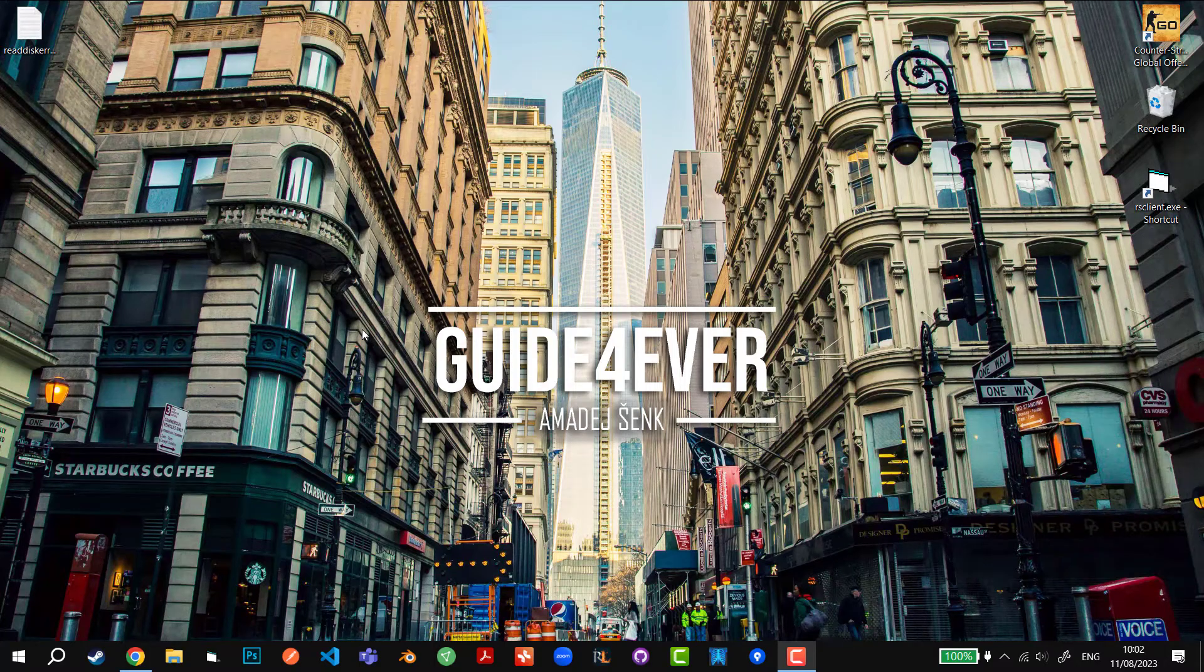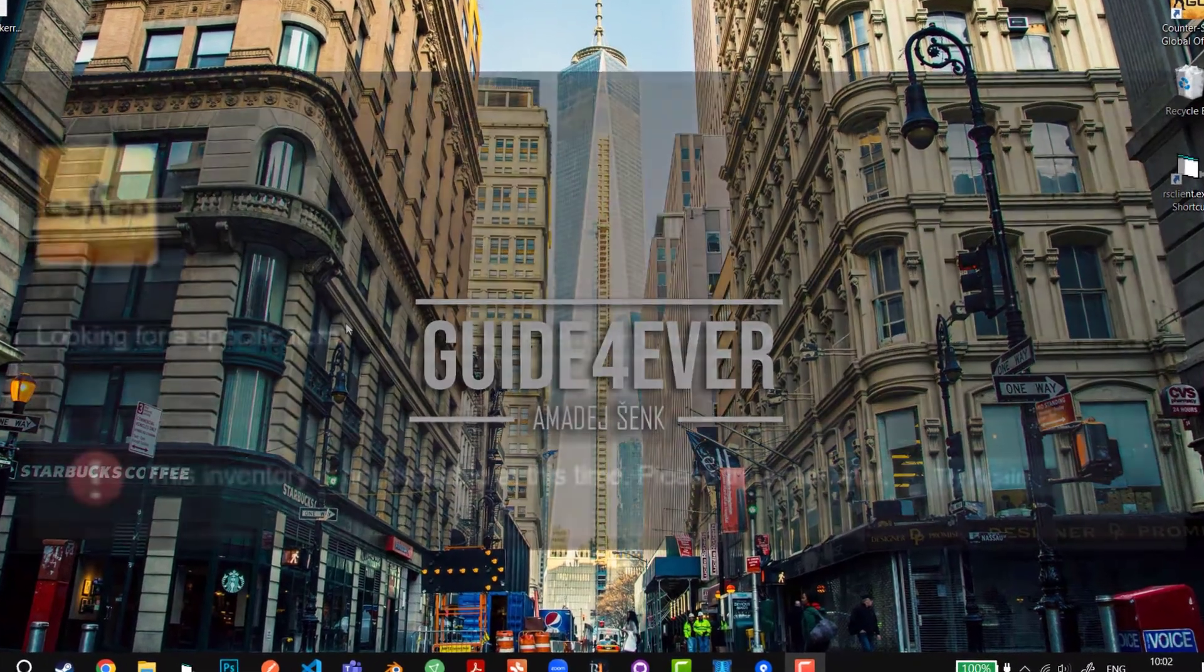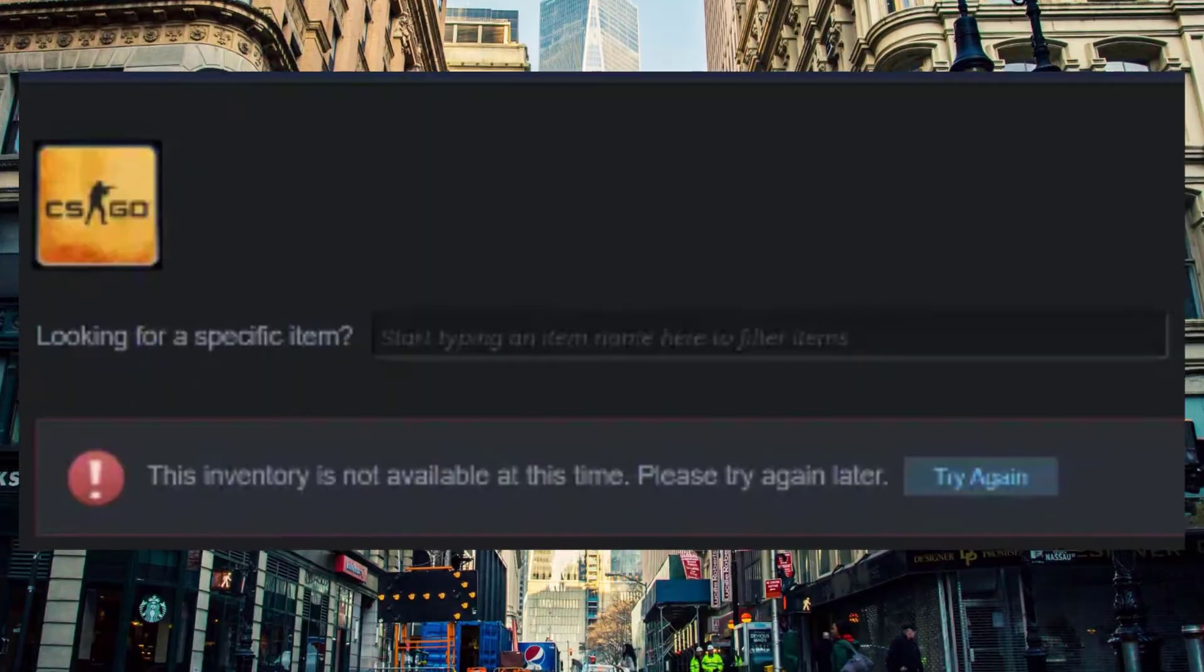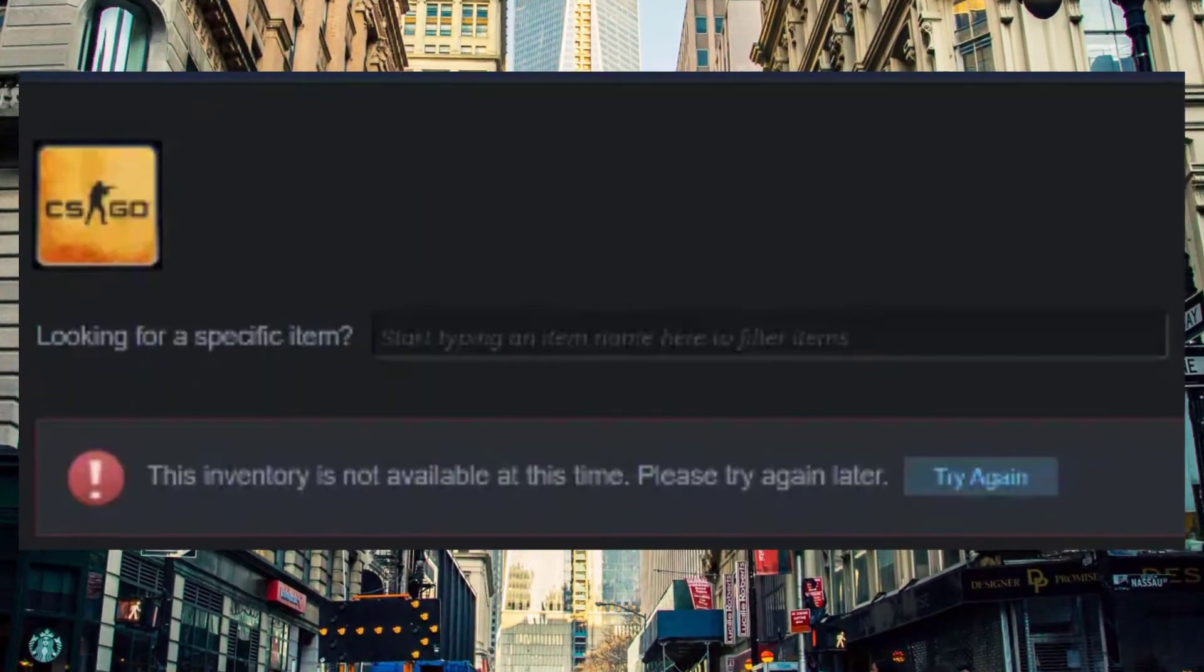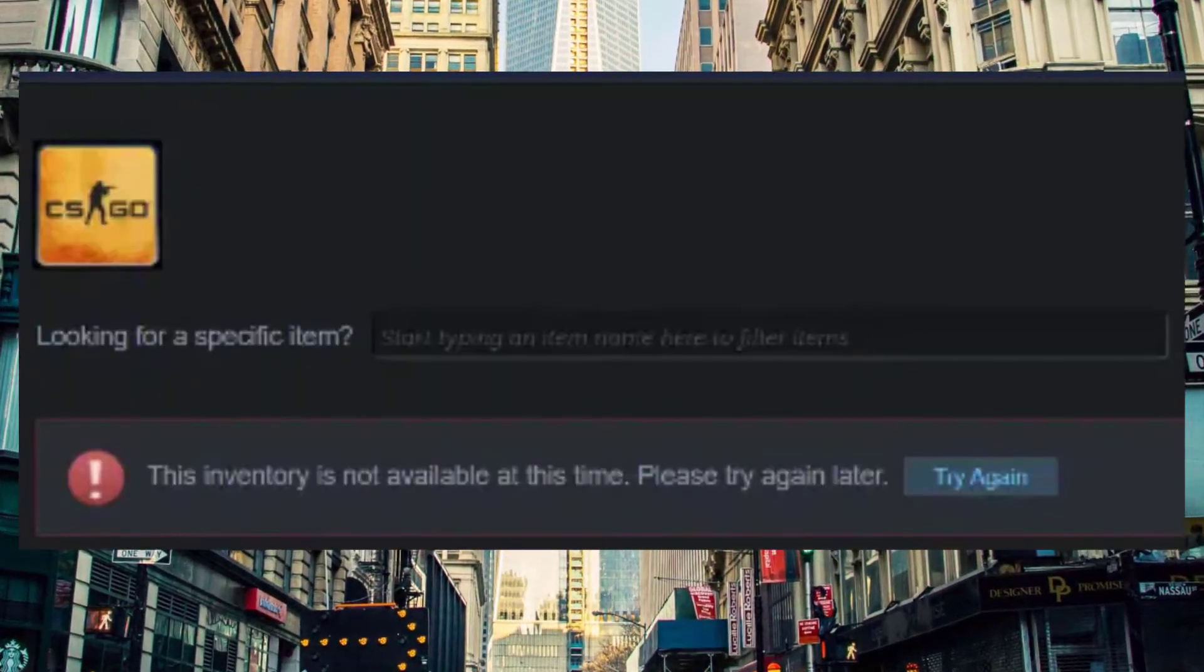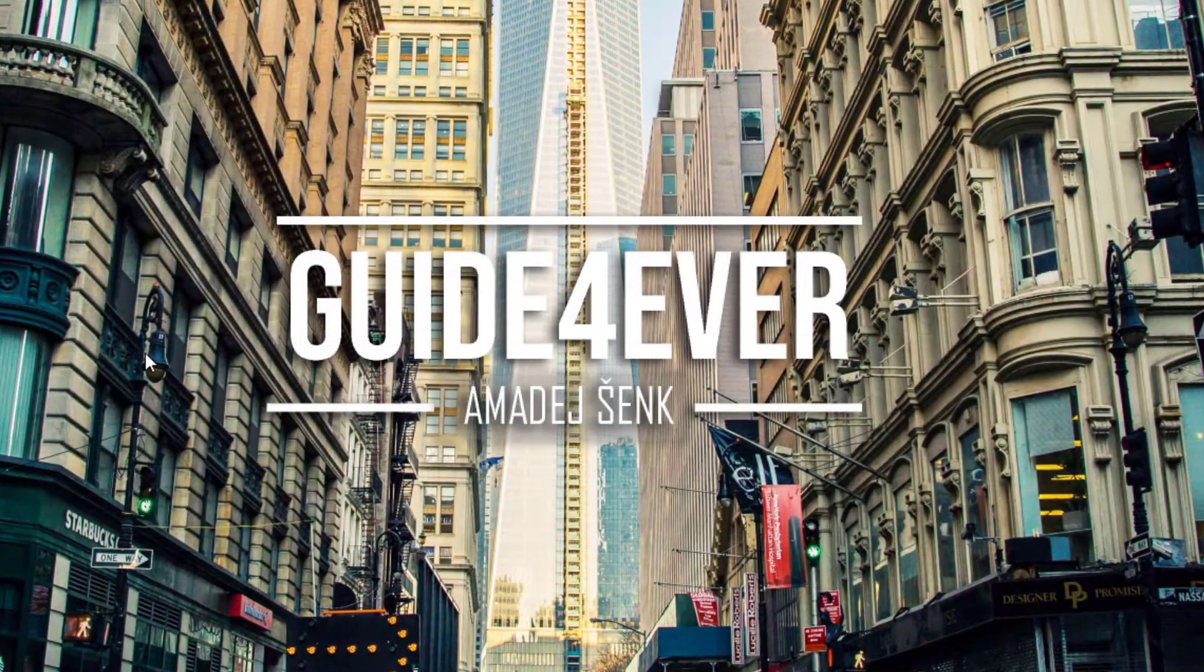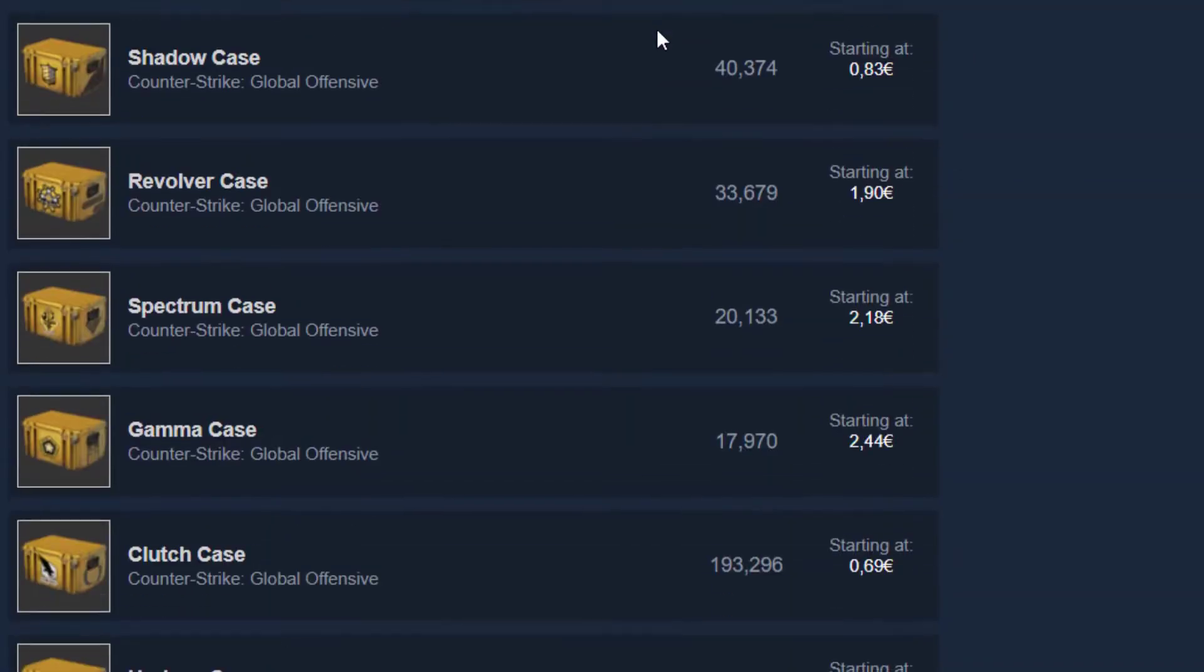Yo what's up everyone, in today's video I'm going to show you how to fix CS:GO inventory not available at this time, or any inventory for that matter. The reason is because of the market.